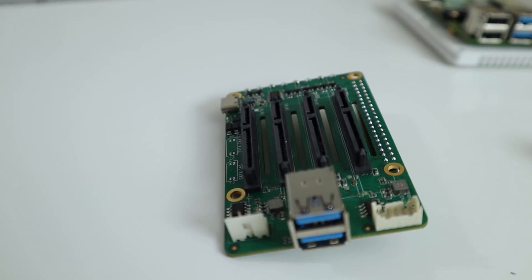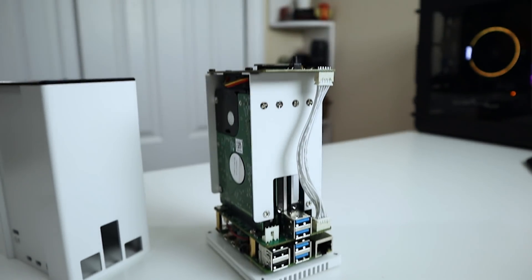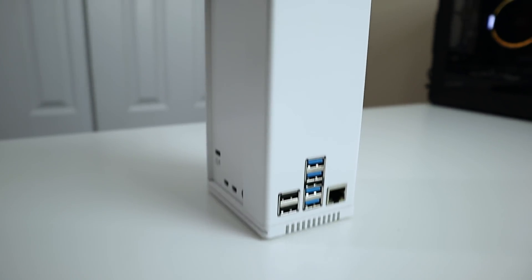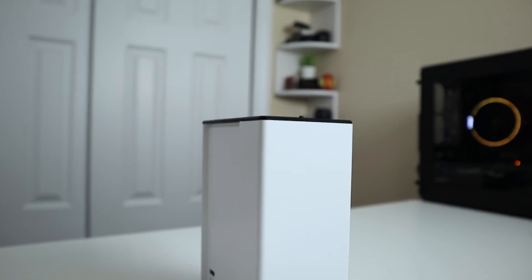And today I'm super excited to show you guys this new product that I'm reviewing, which is the Quad SATA hat for Raspberry Pi or RockPi. So let's get started.